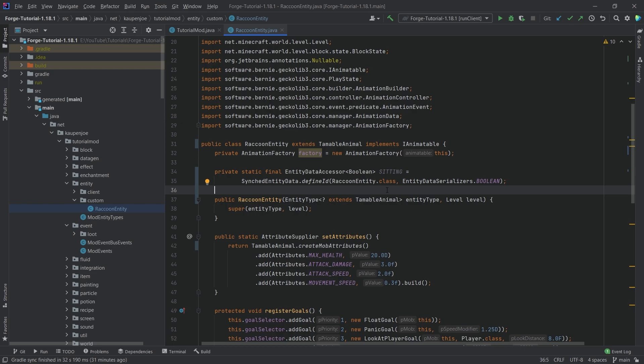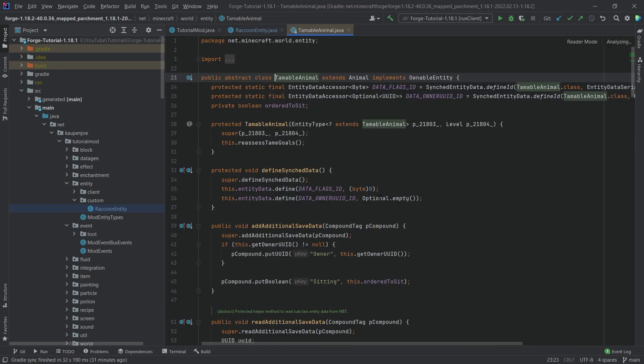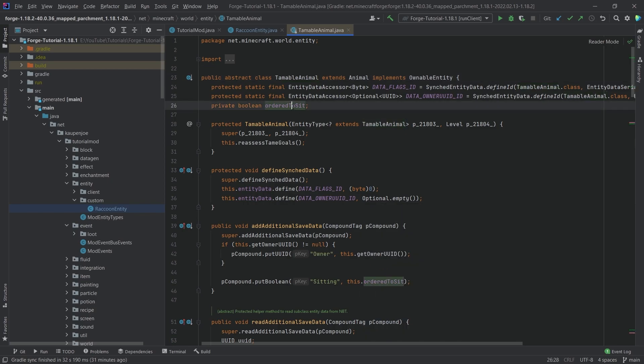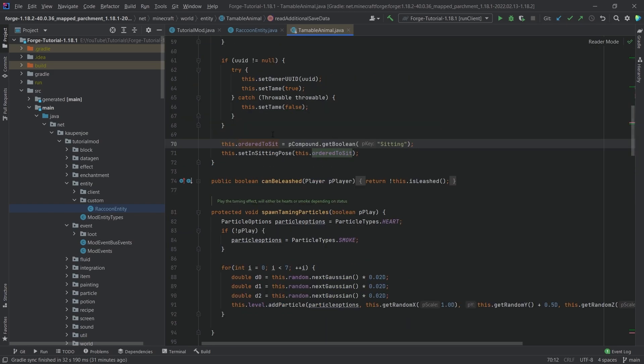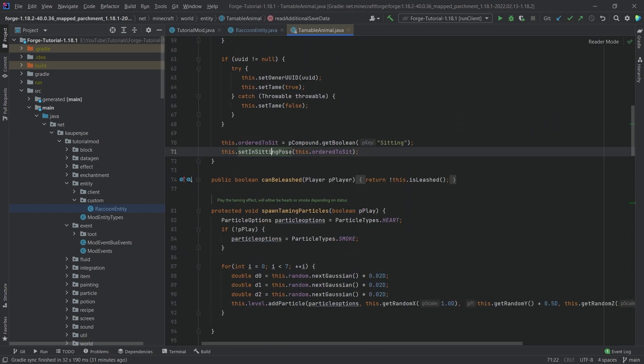Why can't we just use the already existing functionality? Because in the tameable entity, I believe it's right here, there is an order to sit boolean. And we can see that it is basically set in this one right here, I believe. No, it's actually set in sitting pose. There you go.